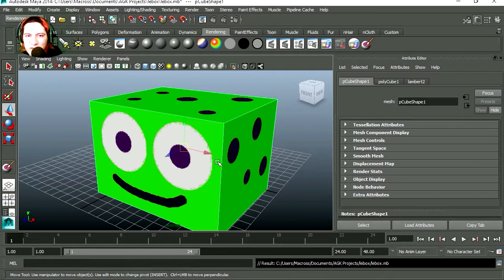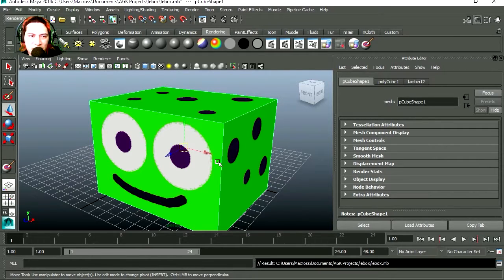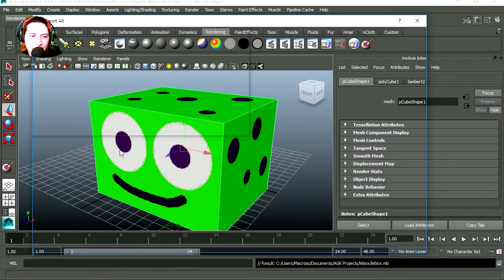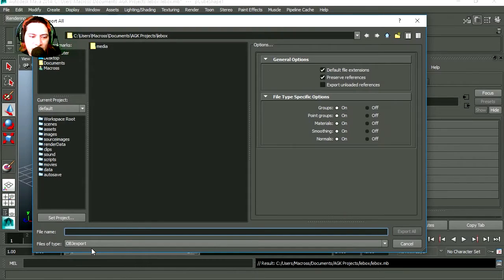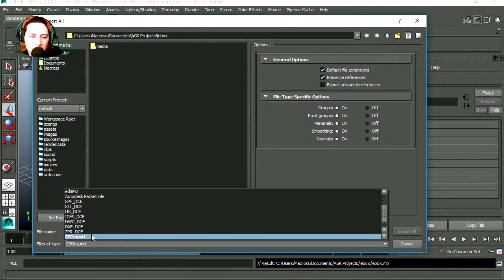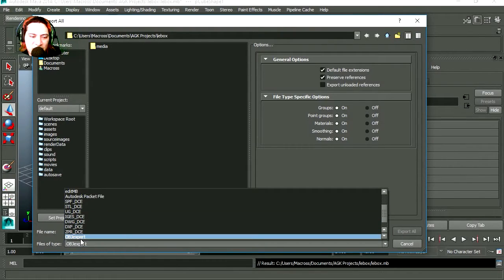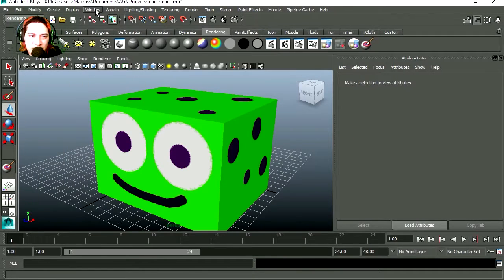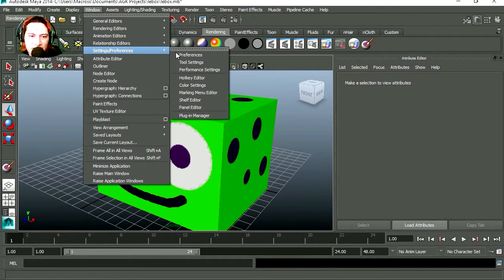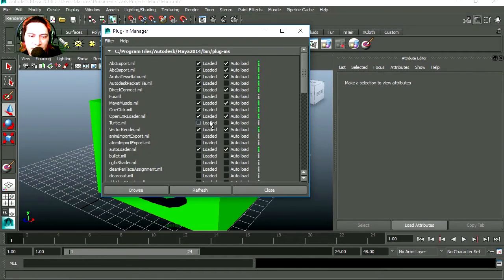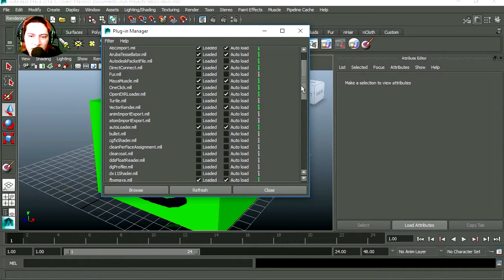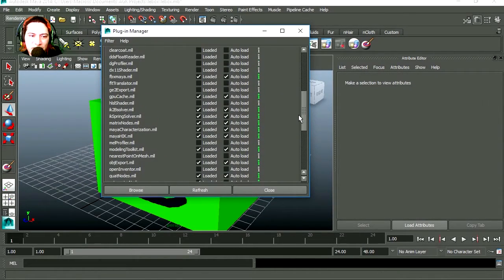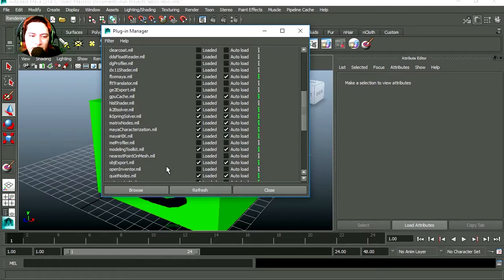And we are going to export this as an object. Let me go file, select all and make sure you are exporting this as an object. Now if you can't see this, all you have to do is go to window, settings, plugin manager, and make sure that you are loading export object.